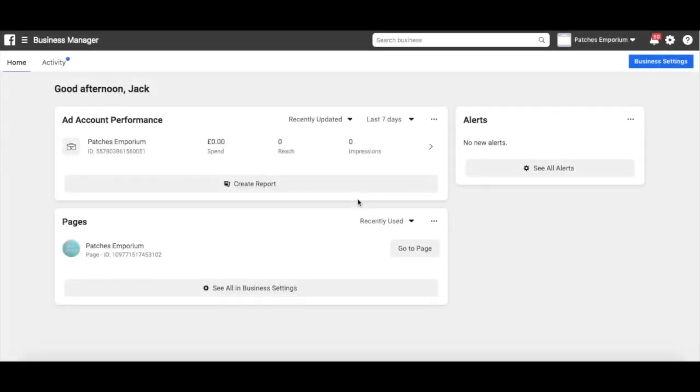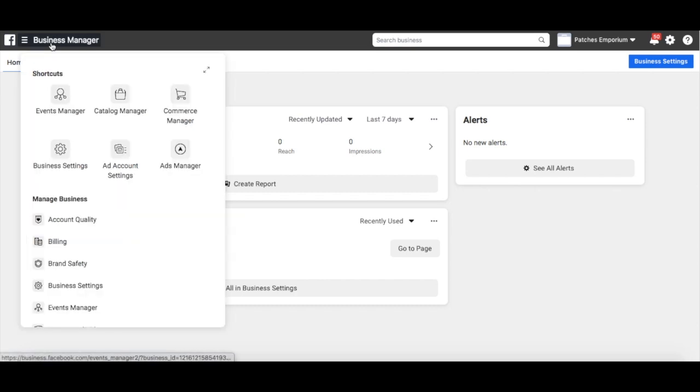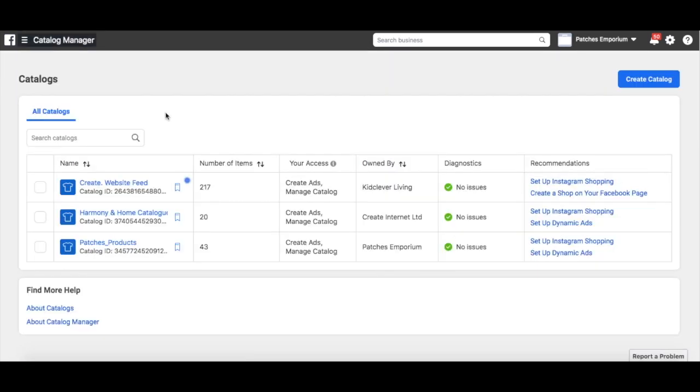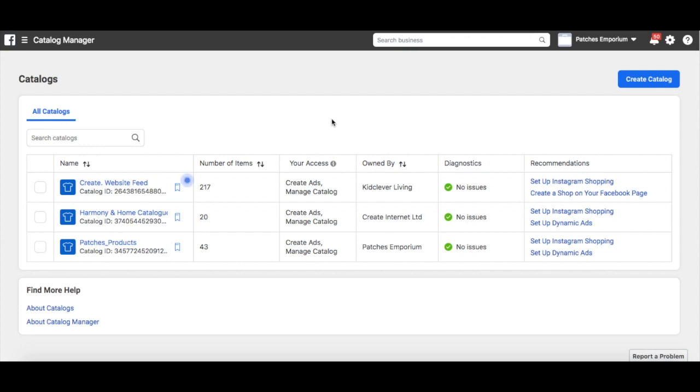Okay, so to get started you will need to open your Facebook Business Manager. Head to the hamburger menu in the top left and select Catalogue Manager. You will then need to click Create Catalogue in the top right here.